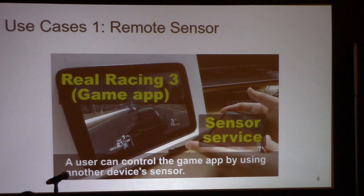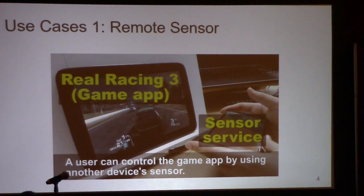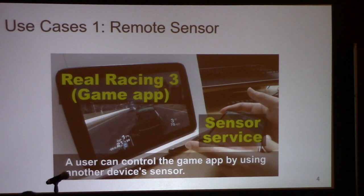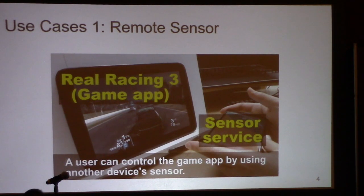The first case is for sharing a system functionality. In this case, we can create a sensor game on the tablet while using sensors through a smartphone.